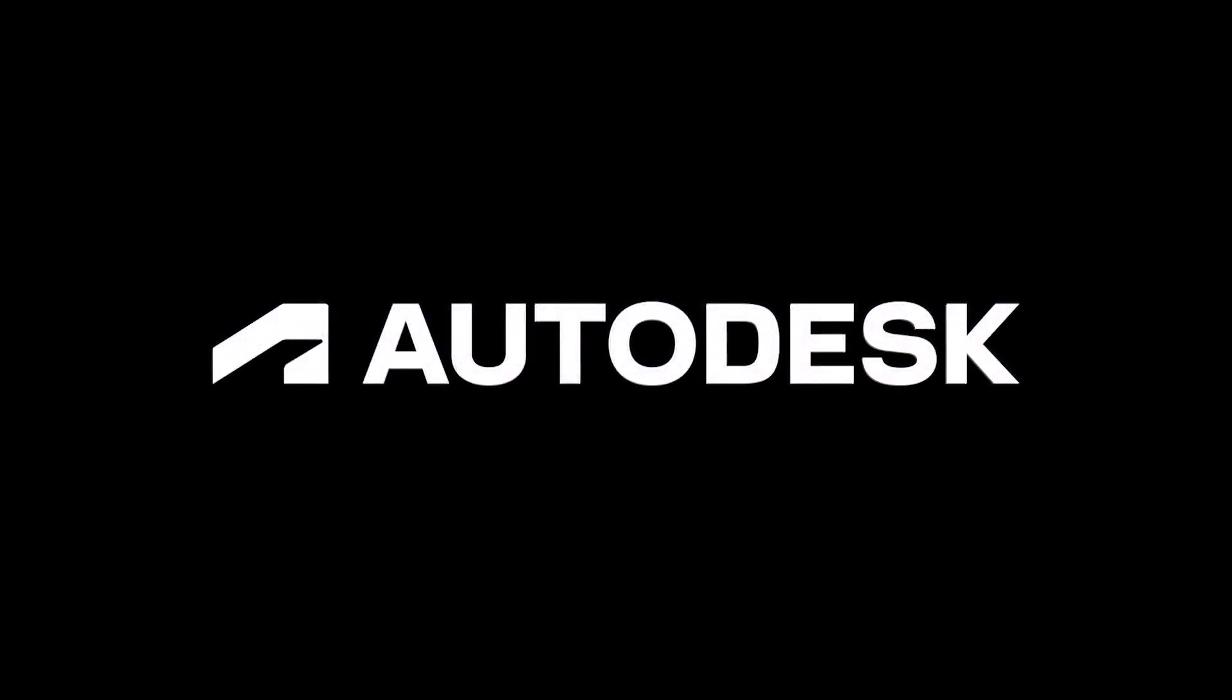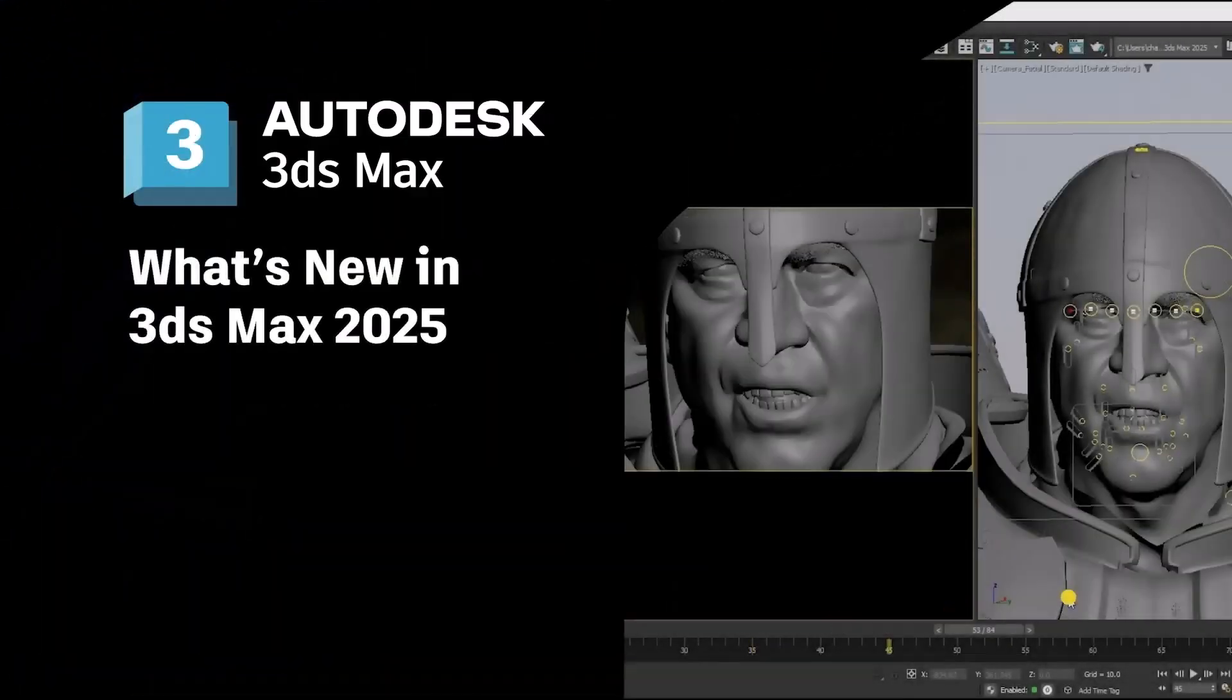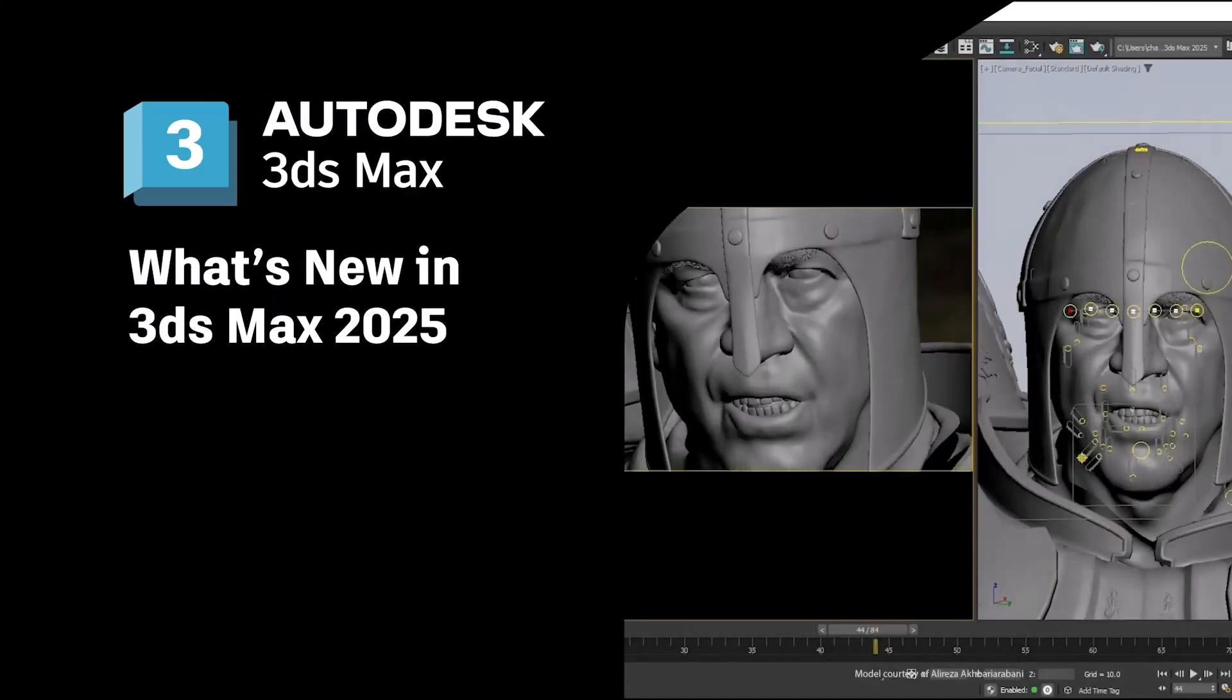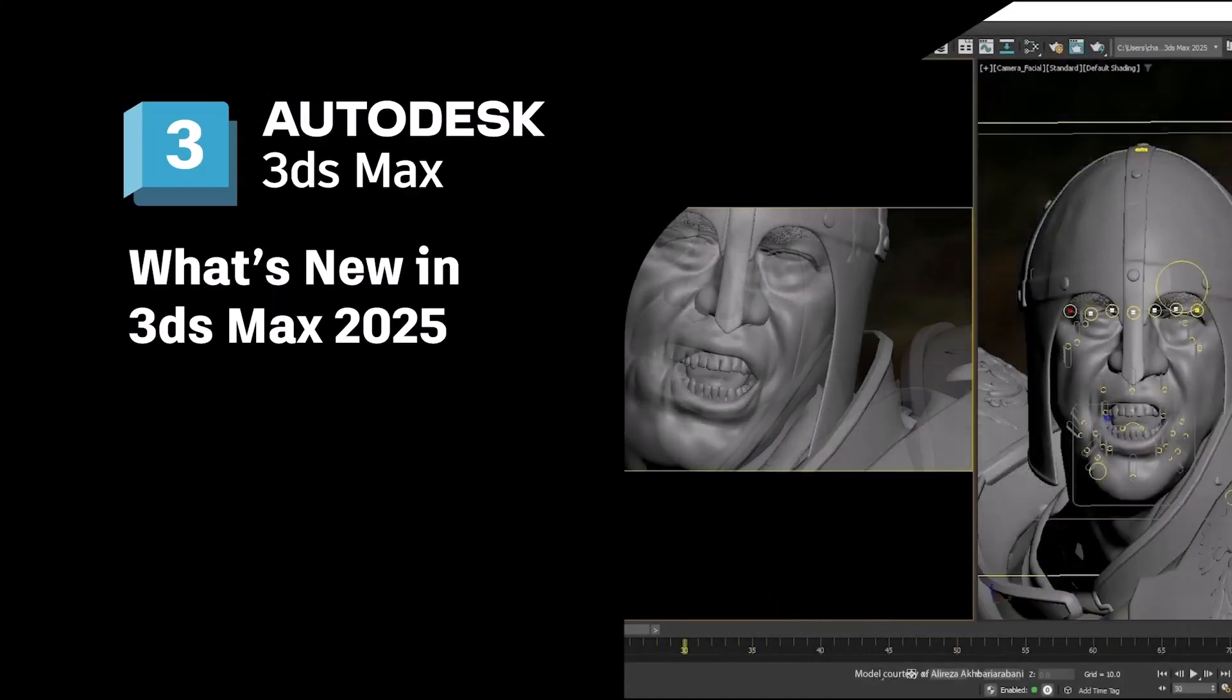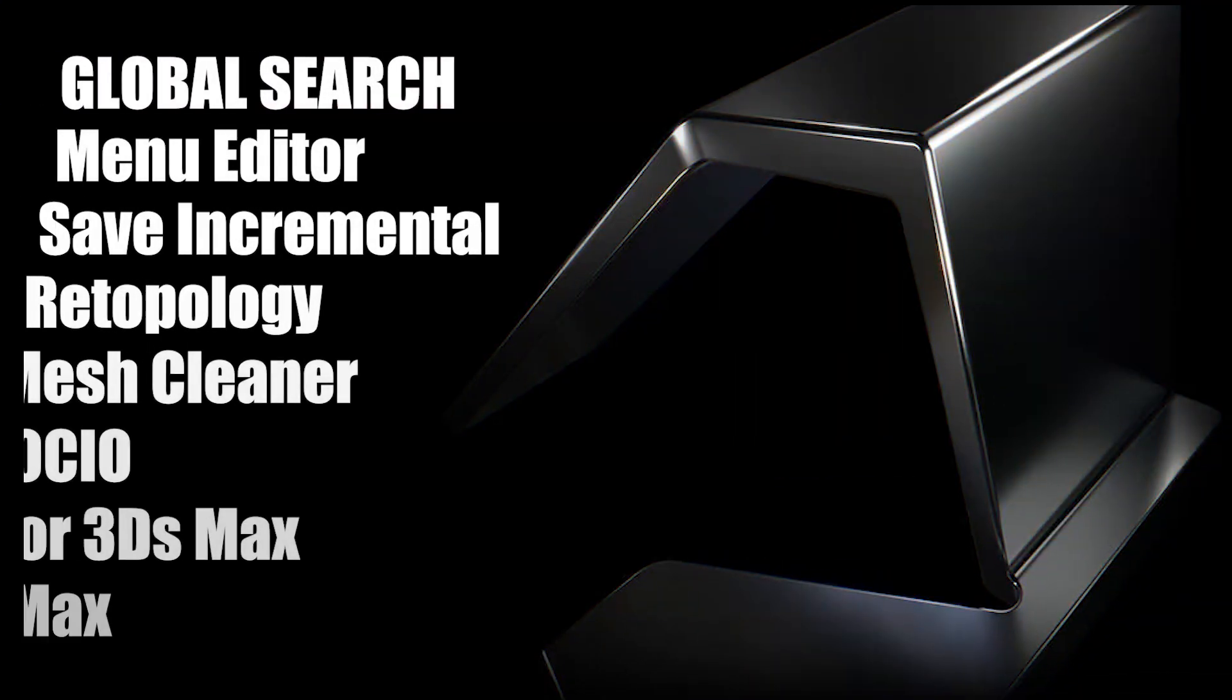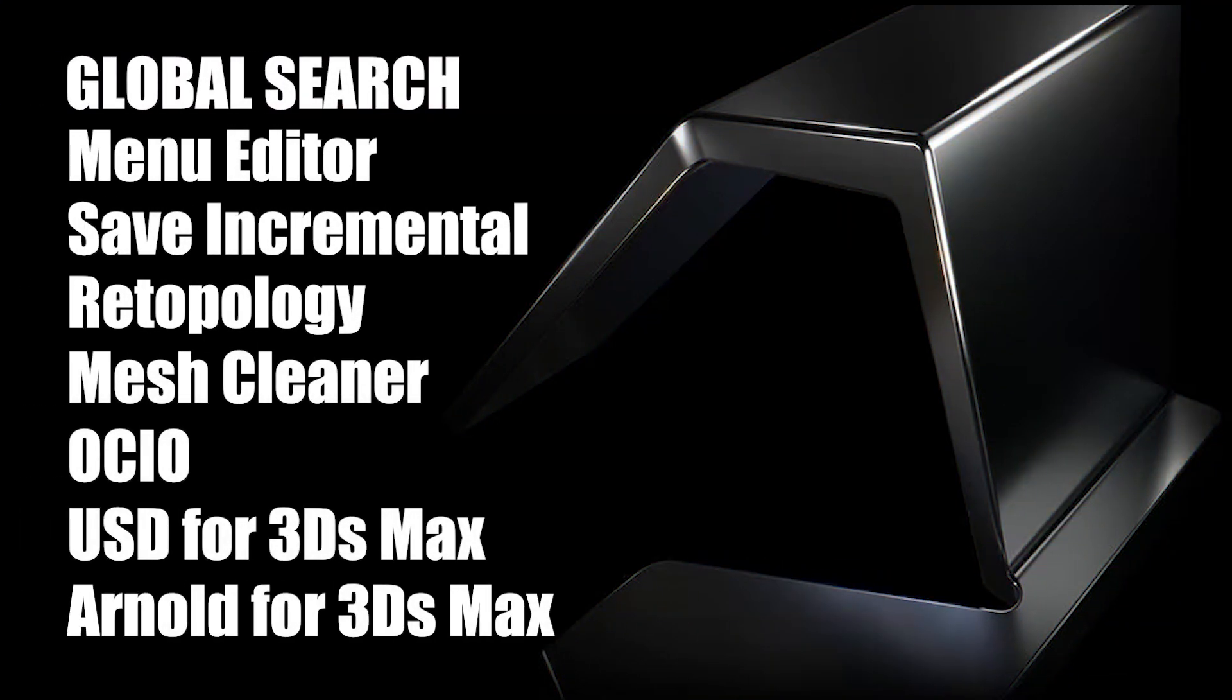As usual every year, the Autodesk company unveiled the latest version of its software and still, like in recent years, it did not have any attractive and tempting features to offer. Of course, features have been added that help us do our work quickly and cannot be ignored.